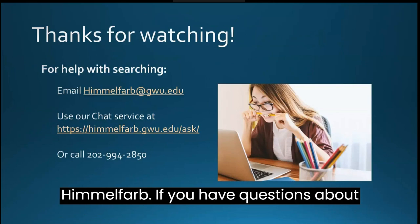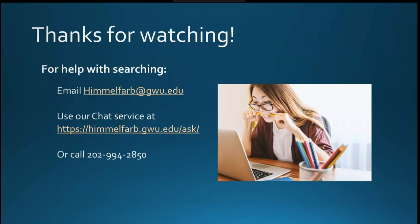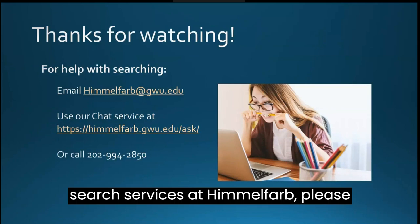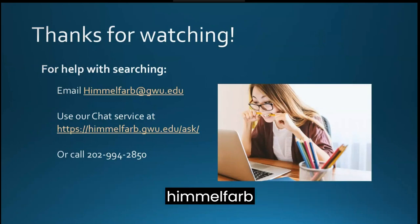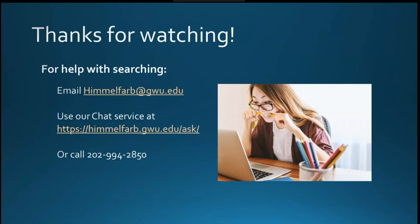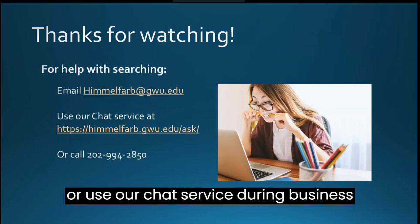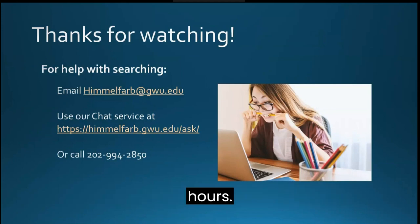If you have questions about search services at Himmelfarb, please reach out to our information desk at himmelfarb.gwu.edu or use our chat service during business hours.